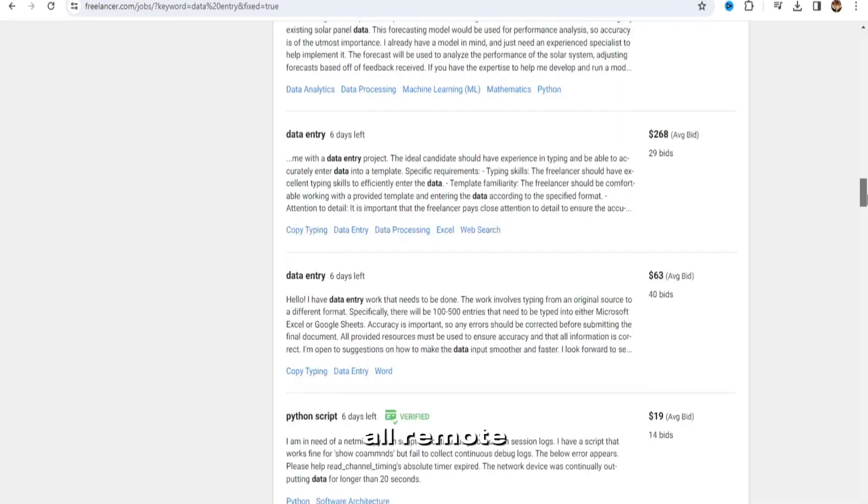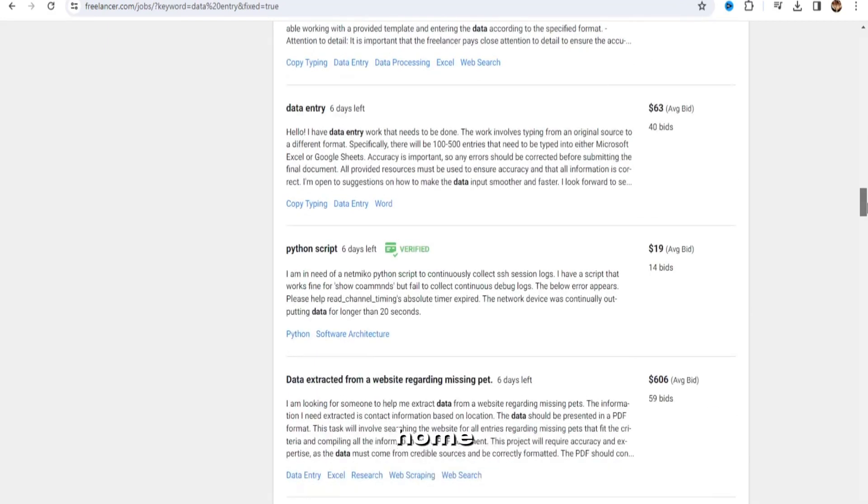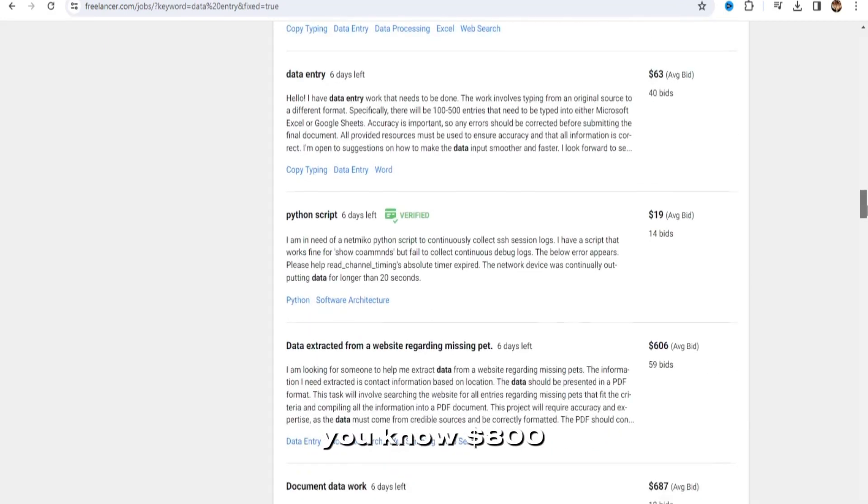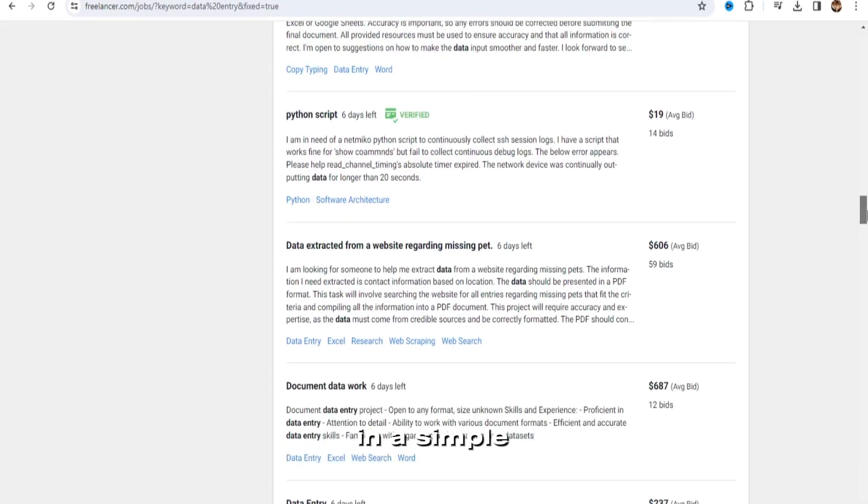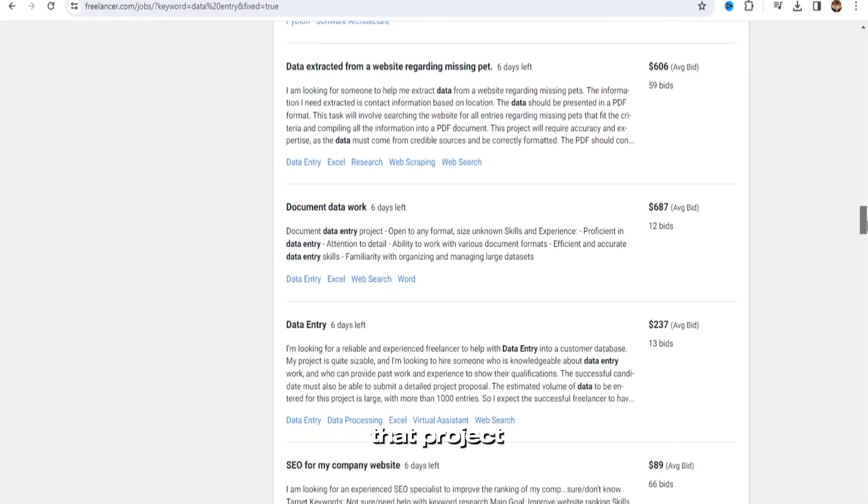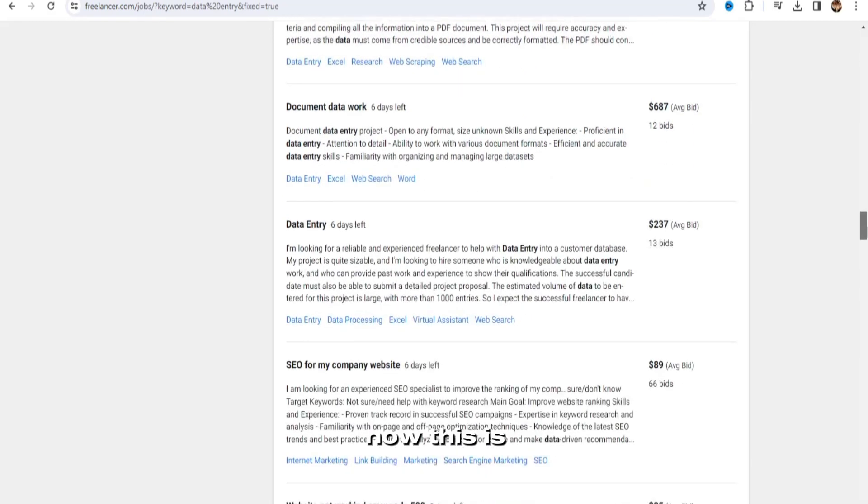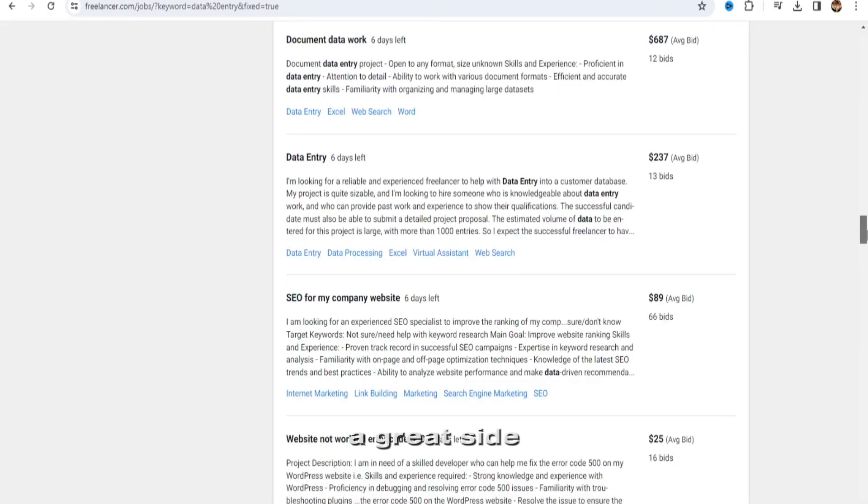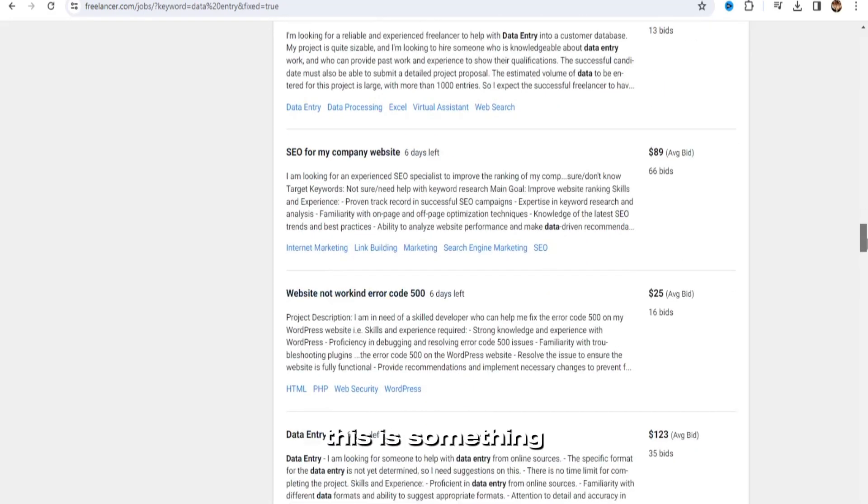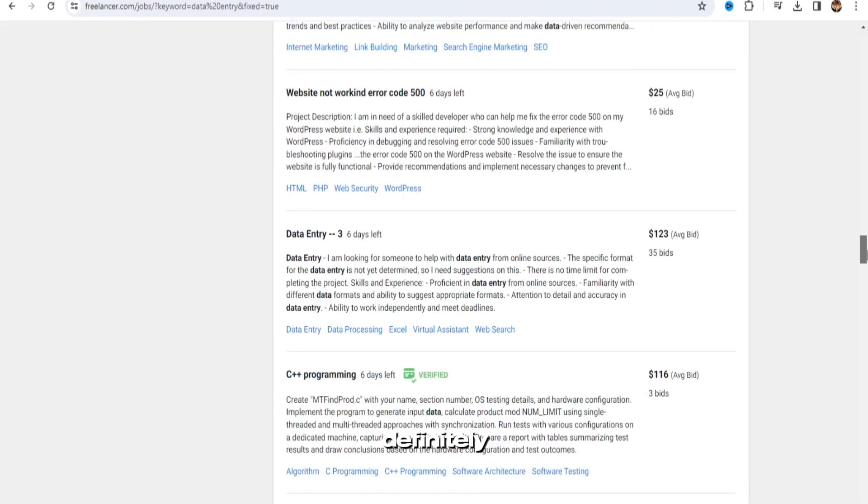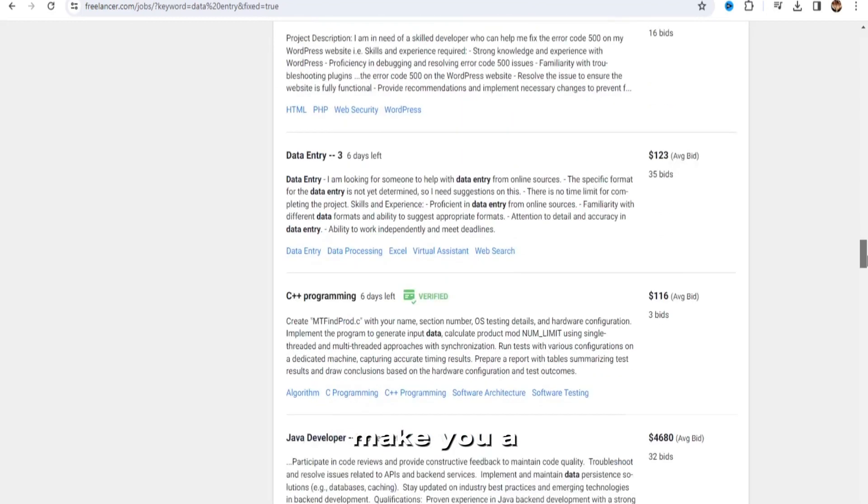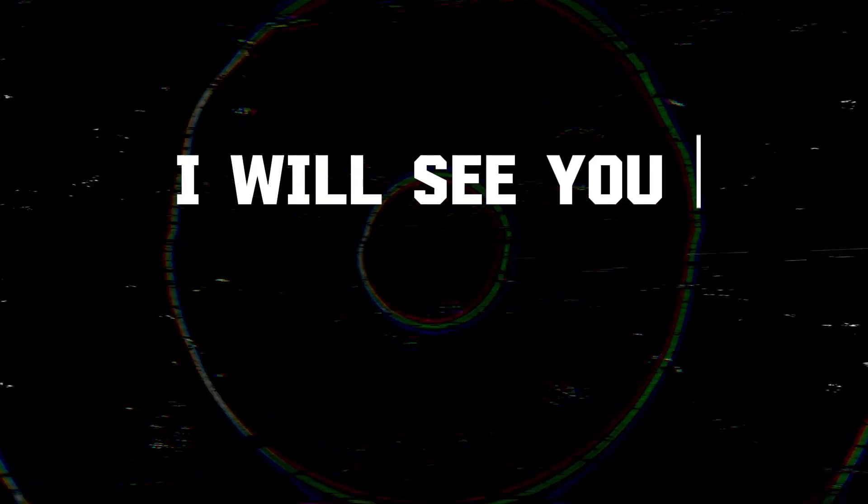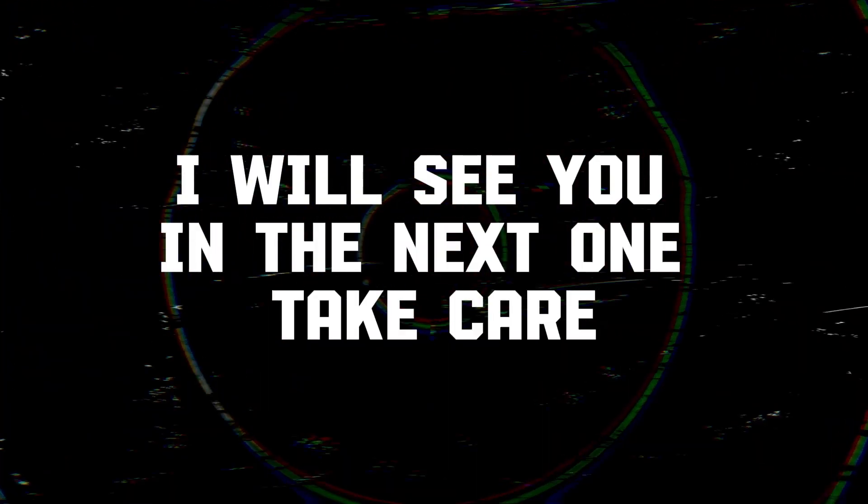So these are all remote work from home. You know, $800 in a simple hour of doing that project. Now this is a great side hustle. This is something that could definitely make you a couple thousand dollars per month. I will see you in the next one. Take care.